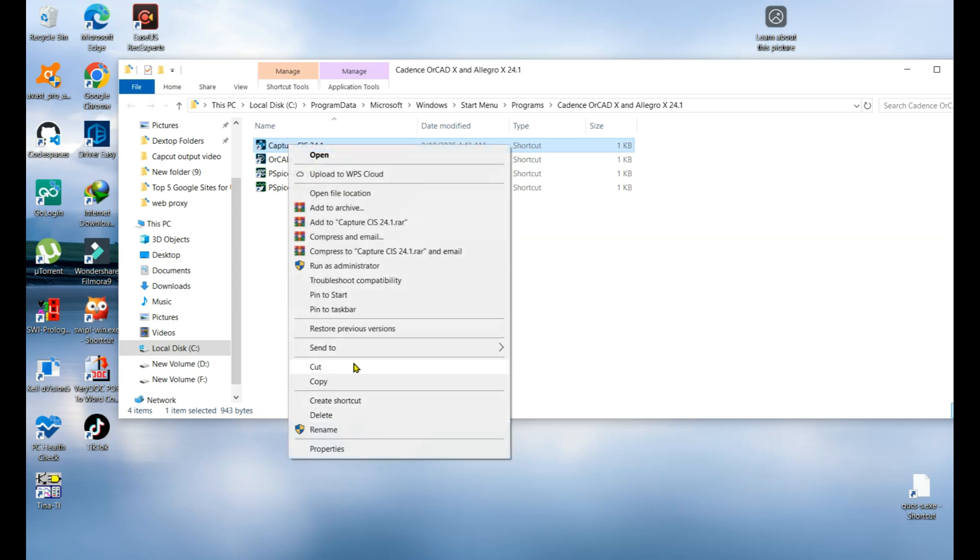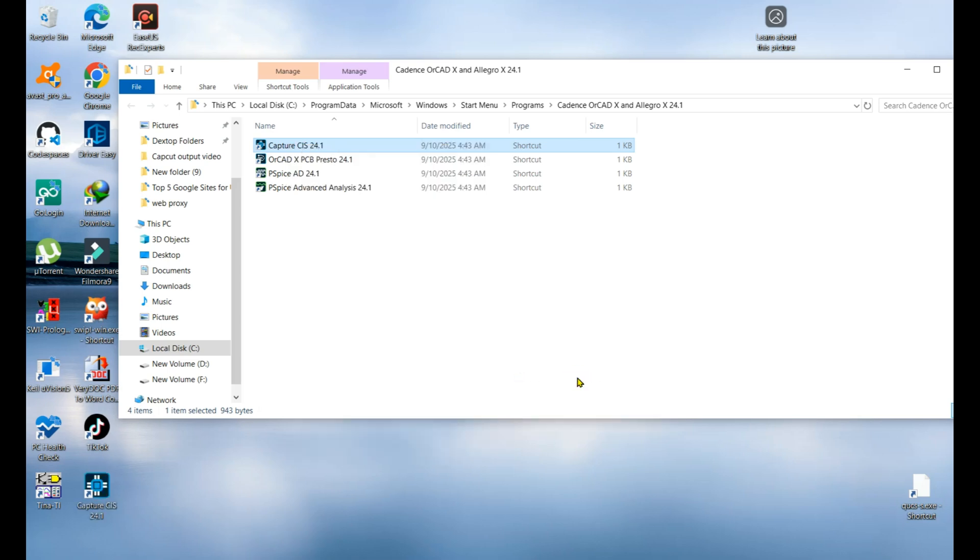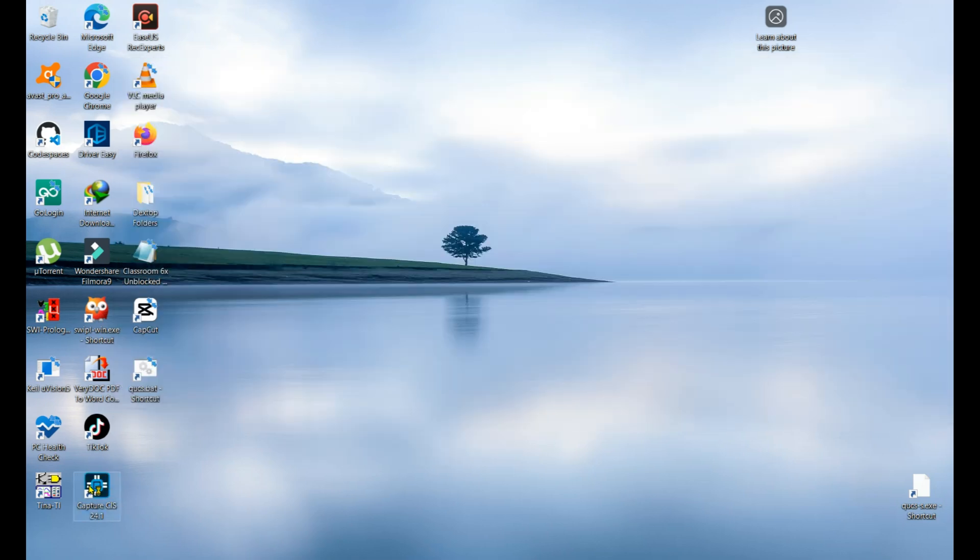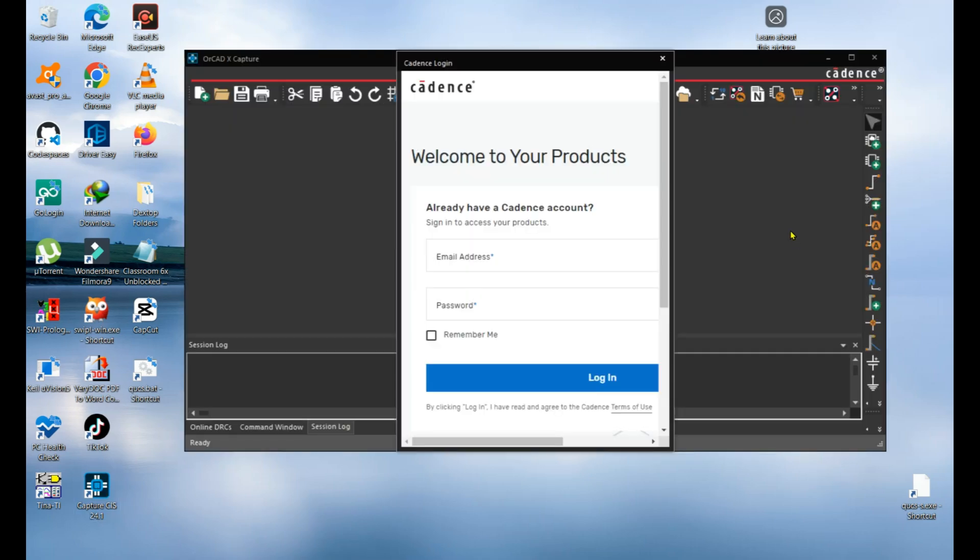Now that's the shortcut so you double click on it. When you first time try to run this Cadence X Capture software, they ask again to sign in.